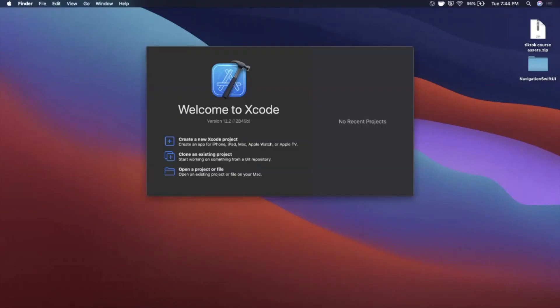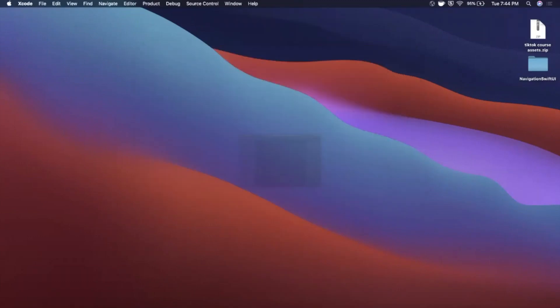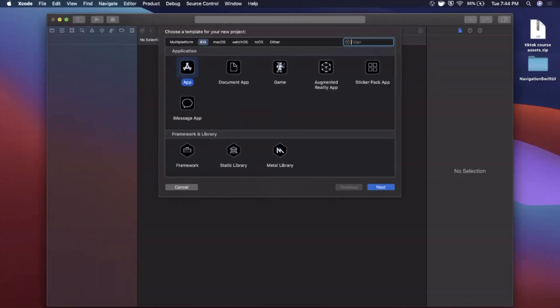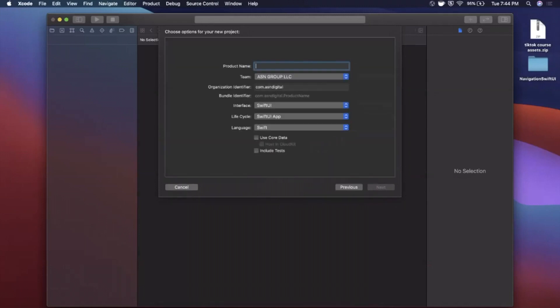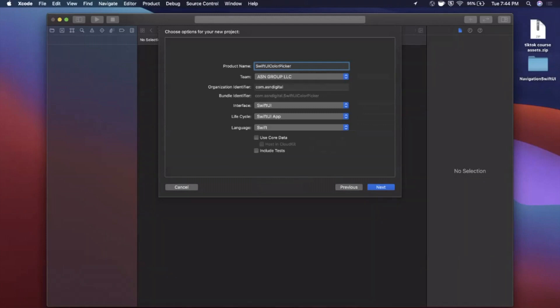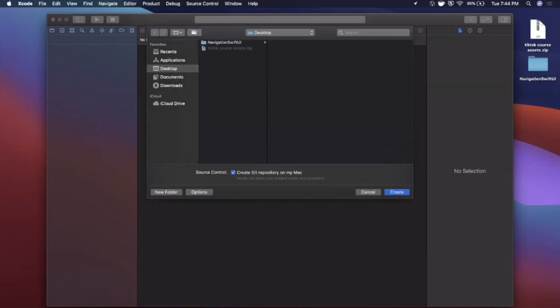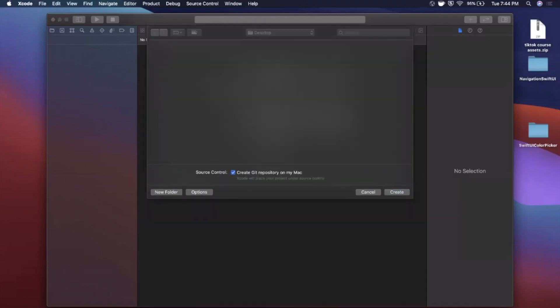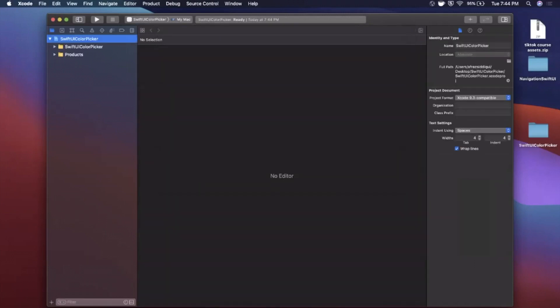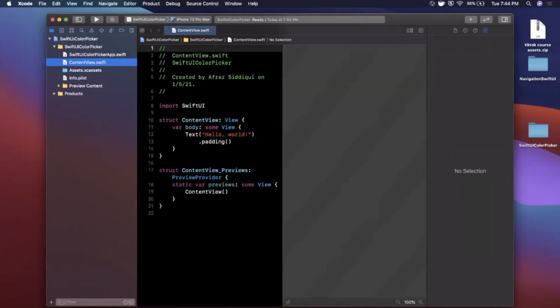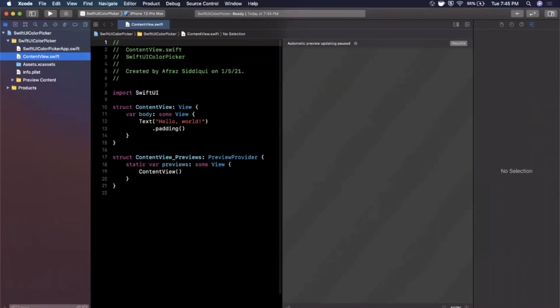Alright so we're going to open up Xcode and create a new project here. We're going to stick with the app template under the iOS tab and let's give this a name of SwiftUI color picker. Of course make sure your interface and lifecycle are both SwiftUI as well as your language being Swift. Go ahead and continue. We'll toss it on to our desktop and let me expand my Xcode window here.